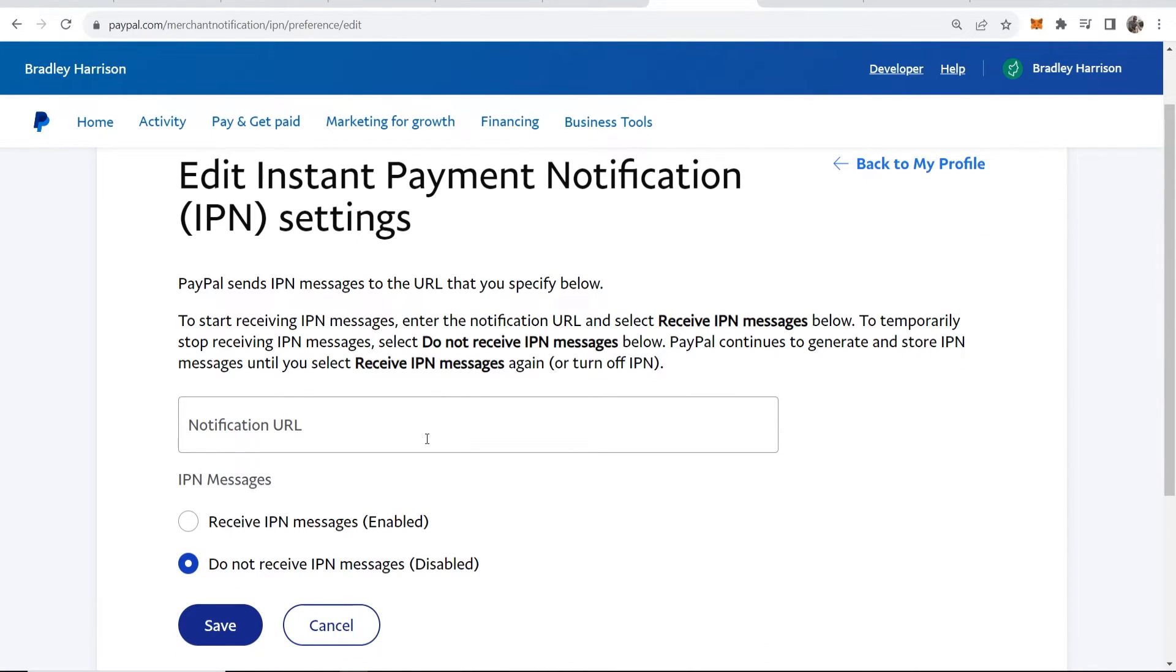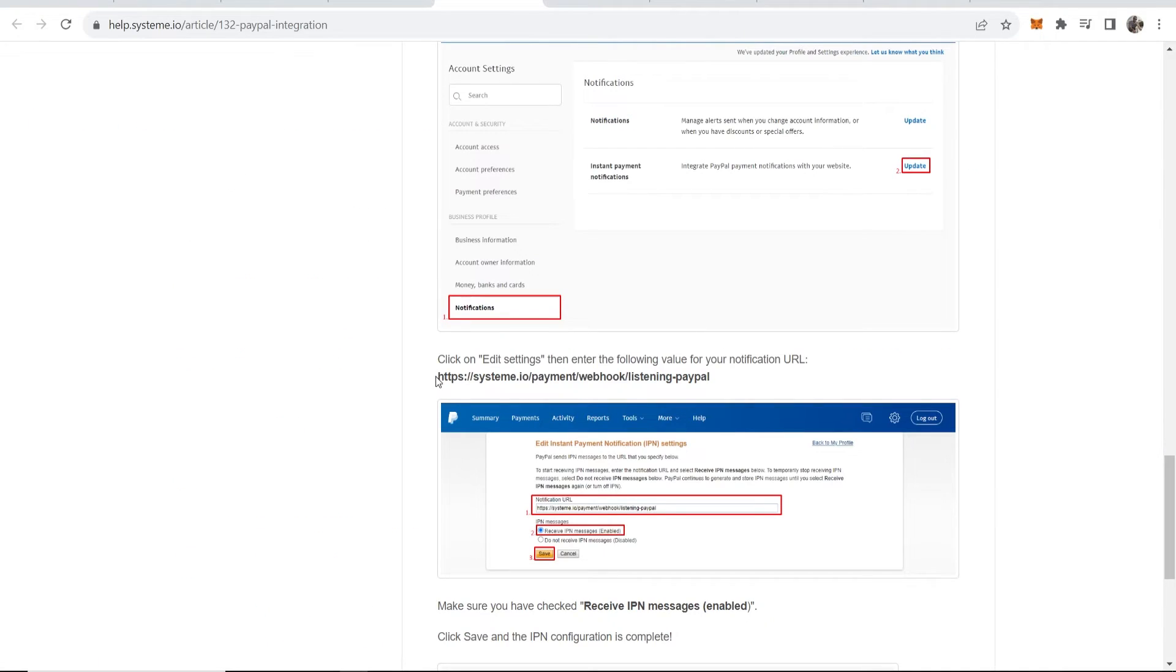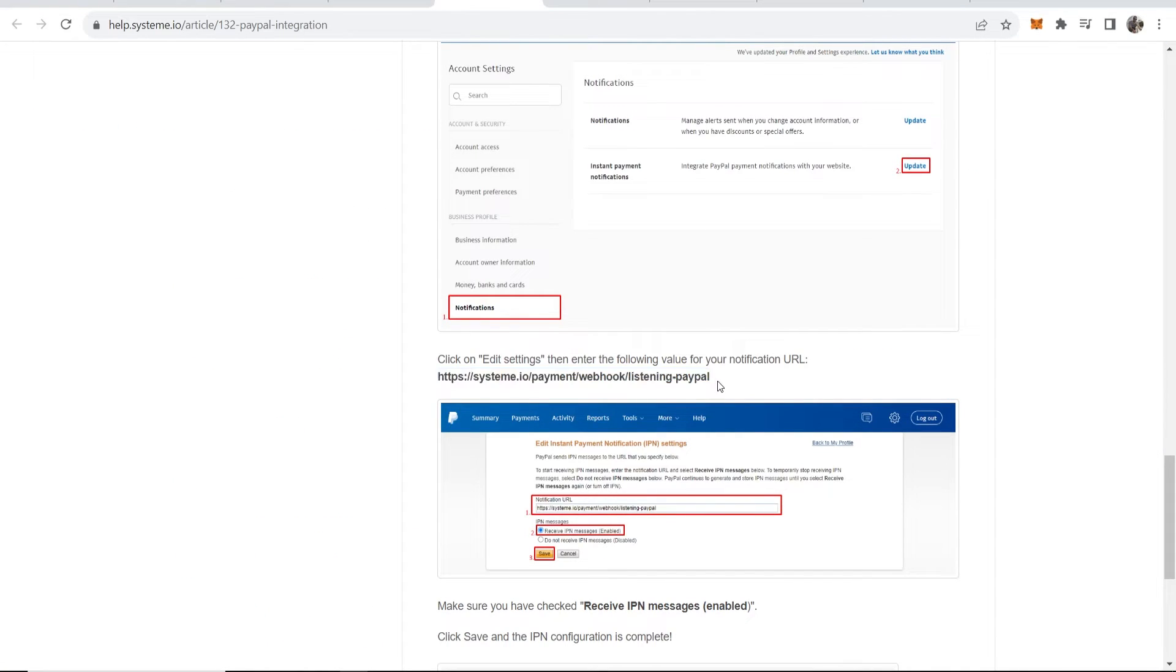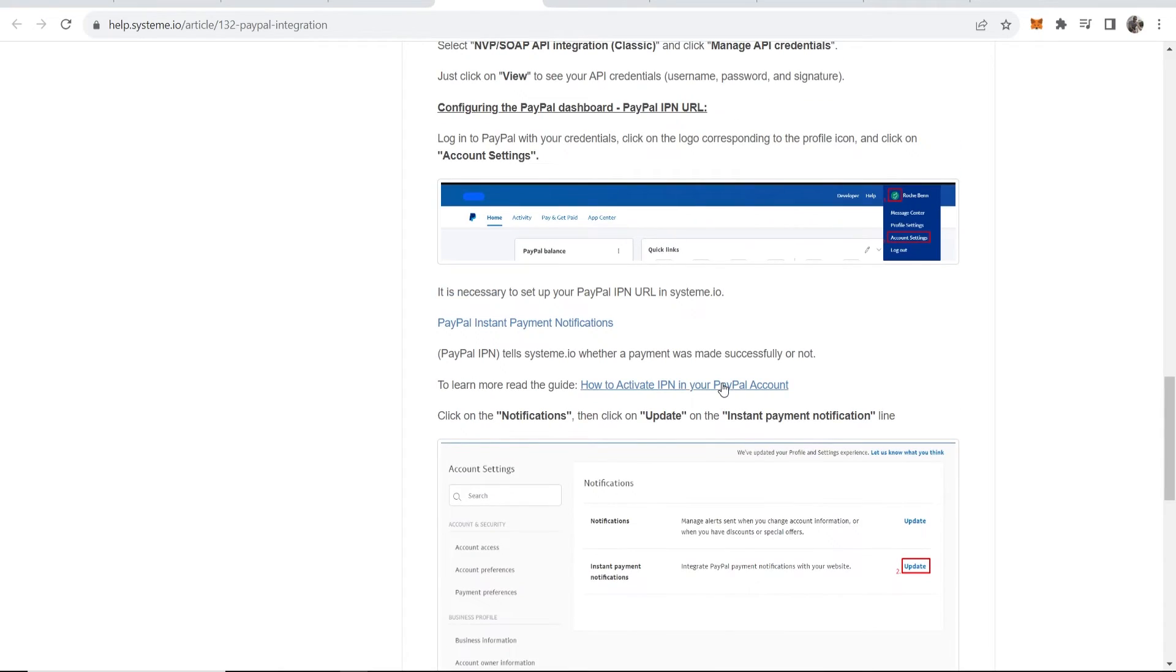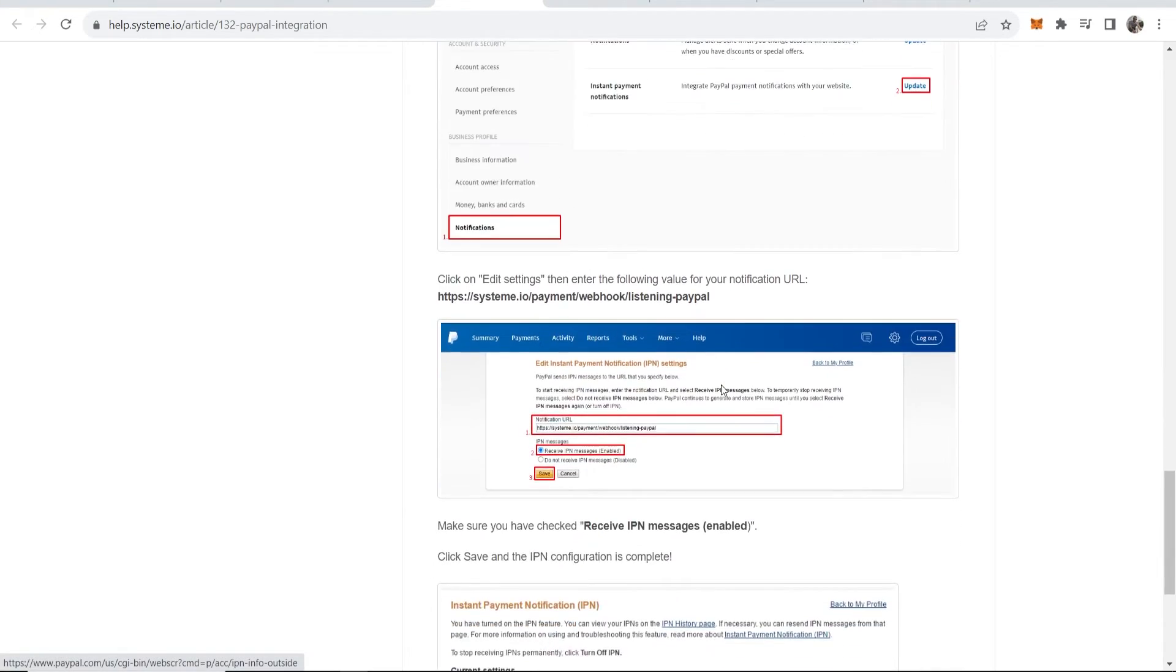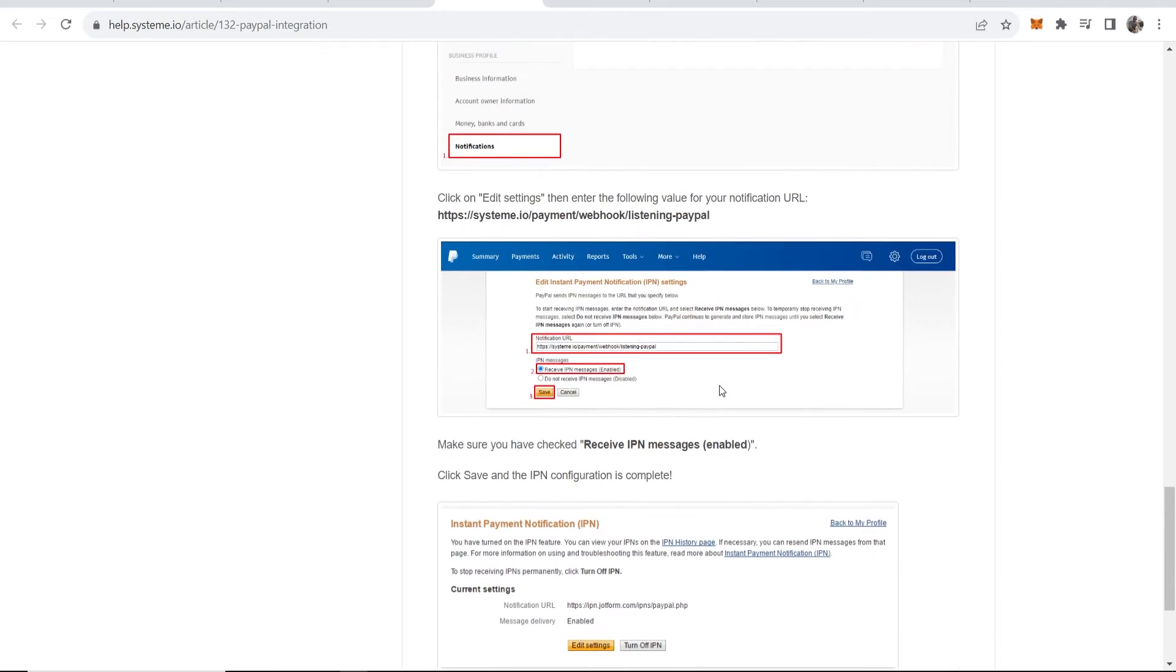Click update, then scroll down, choose IPN settings and here you've got a notification URL. Now this is the notification URL you want to enter. It's nearly to the bottom of this page.